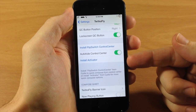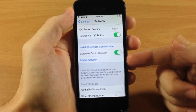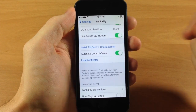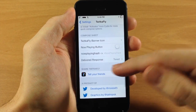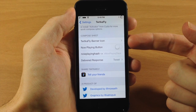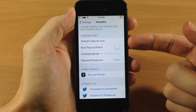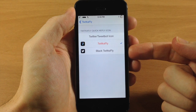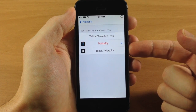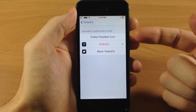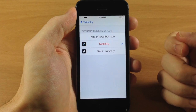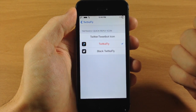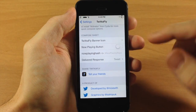Tapping this option is going to install Activator so if you want to set up a gesture for quick compose you can do so. Here we have the compose sheet: you have a Twikify banner icon, and you can change this to the black Twikify icon depending on what you want, or you can use the original Twitter or Tweetbot icon. This does work with both Twitter and Tweetbot — I usually use Tweetbot so that's what I'm using right now.